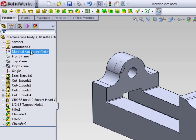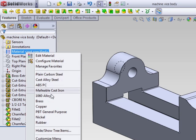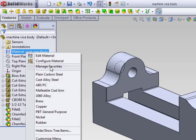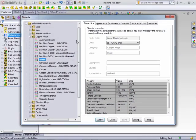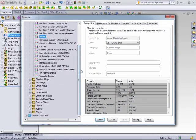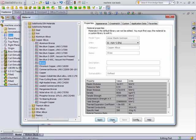We can assign it here in the feature manager by right-clicking on the material and select one to pre-select the materials here or select from the vast library materials available within SOLIDWORKS. So if we want to make a brass component, select it from your library, say apply, and then close.